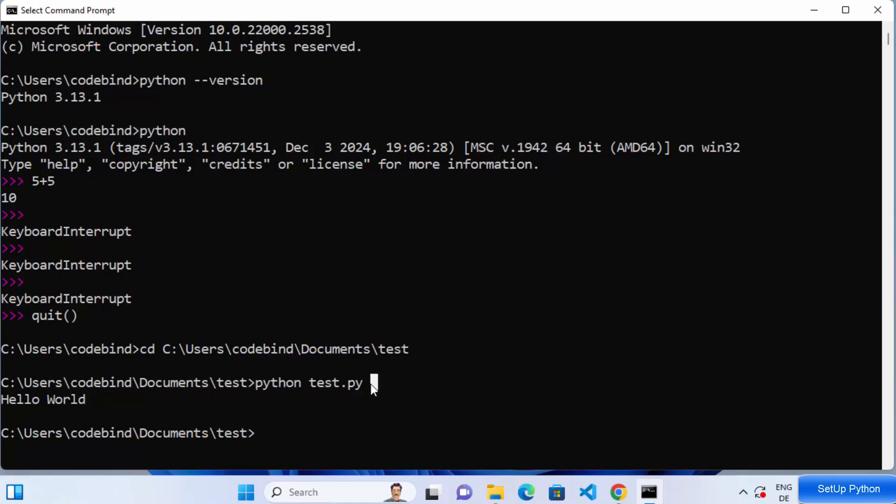So that's how you can install and set up Python on your Windows operating system. I hope you've enjoyed this video and I'll see you in the next one.